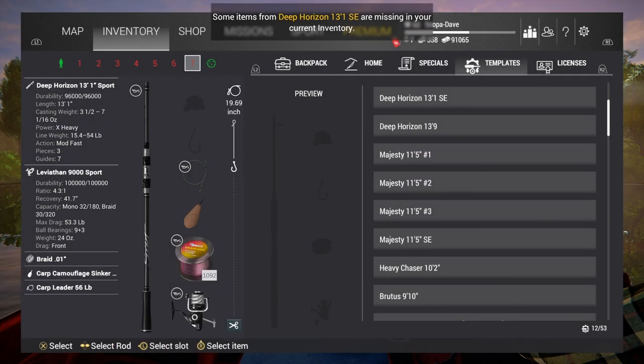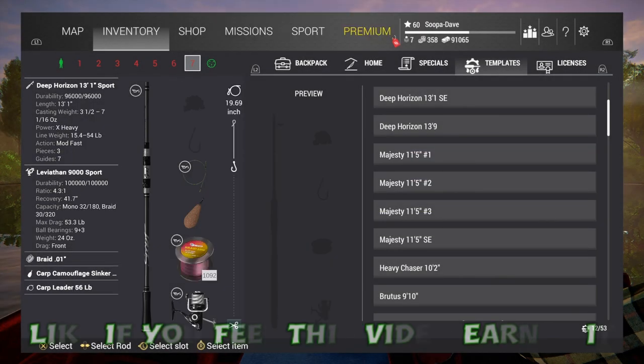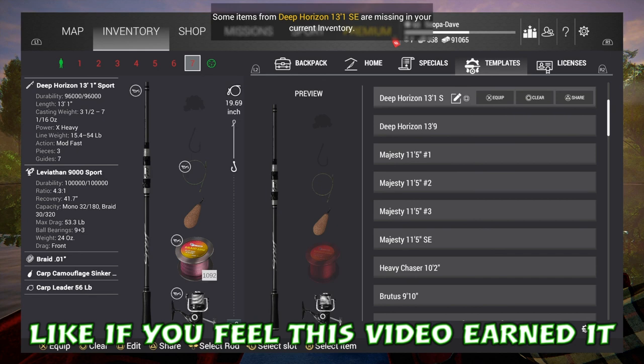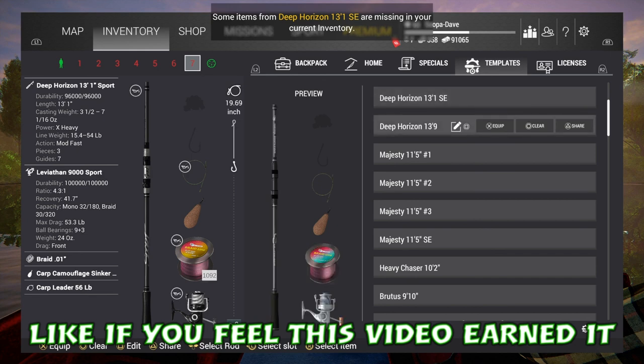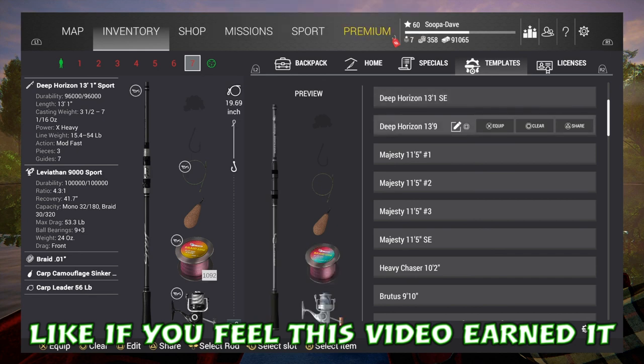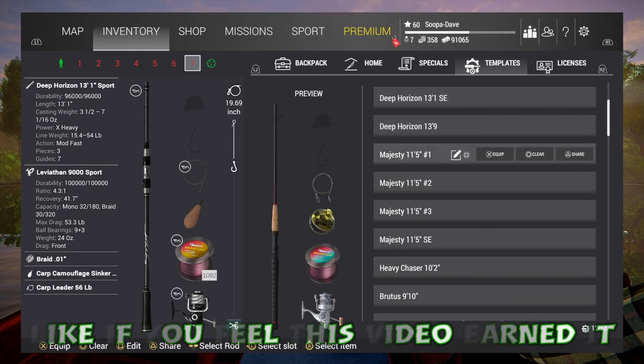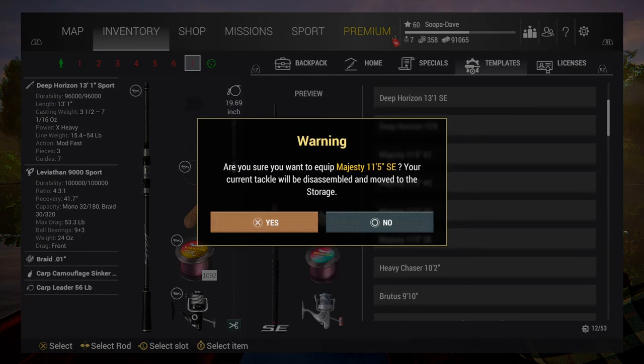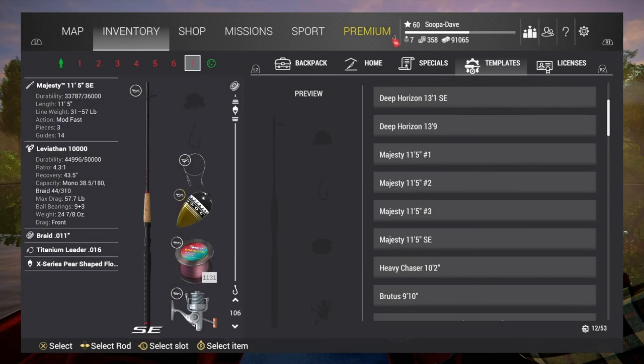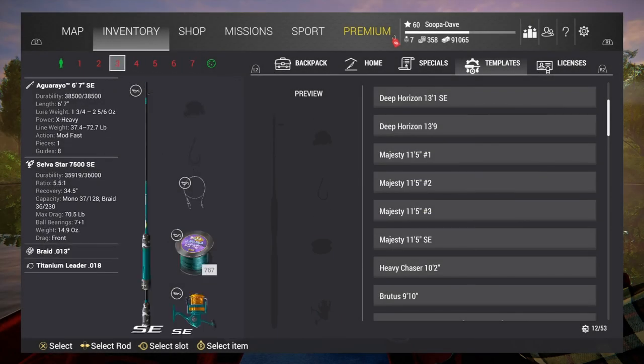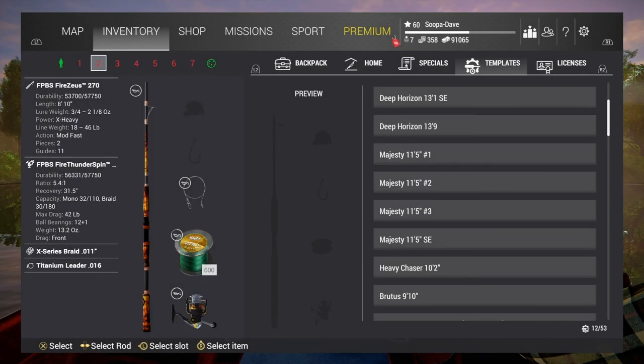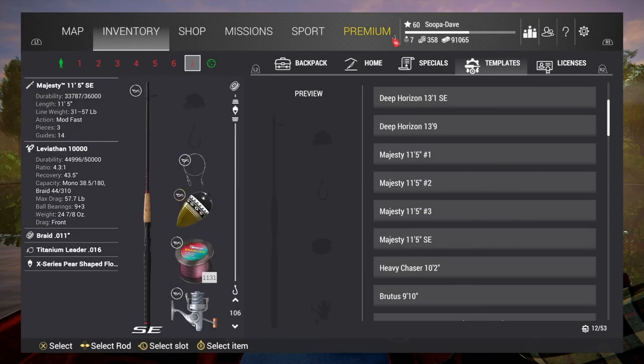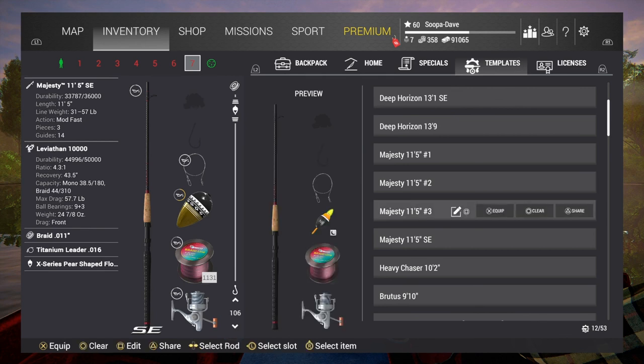But this works really well for switching and getting ready for certain lakes. That's basically what I use it for. So hopefully this will help you out guys and have a good one.